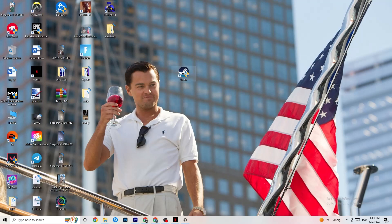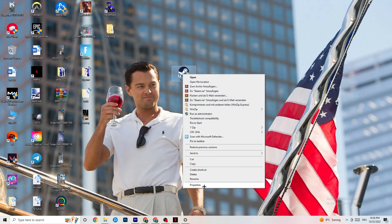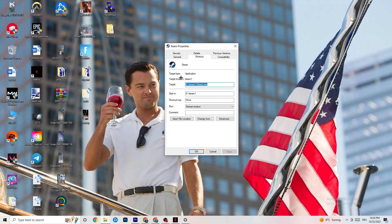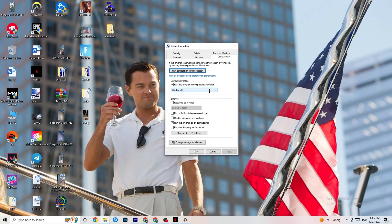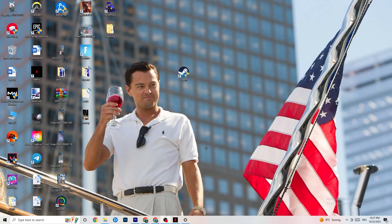If that doesn't work, right-click your launcher again and go to Properties at the very bottom. This tab will pop up — stay on the Shortcut tab, then go to the right side where it says Compatibility. Enable Compatibility mode and select the latest version of Windows available — for me it's Windows 8 but it could be Windows 10 or 11. Disable 'Reduce color mode,' disable 'Run in 640x480 screen resolution,' disable 'Disable fullscreen optimizations,' and enable 'Run this program as an administrator.' Disable 'Register this program for restart.' Hit Apply and OK.